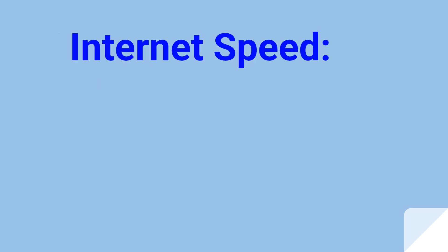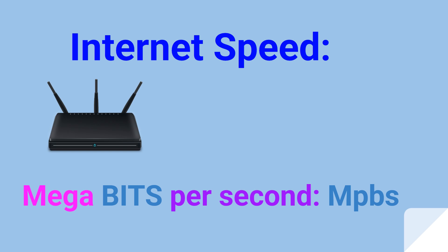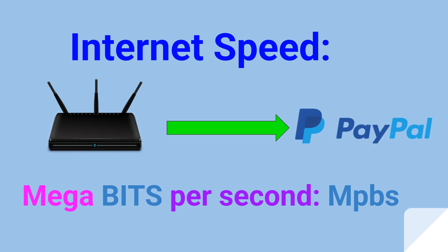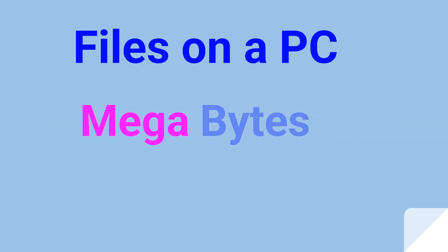Internet speed is measured in megabits per second, or MBPS, because it represents the ones and zeros being transmitted over the wire. That's just how it evolved. Files on a computer are measured in bytes.